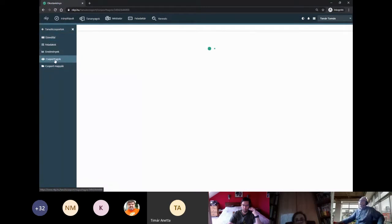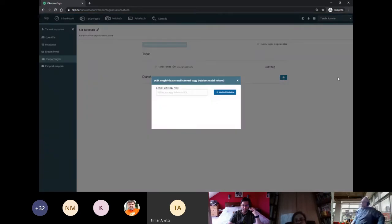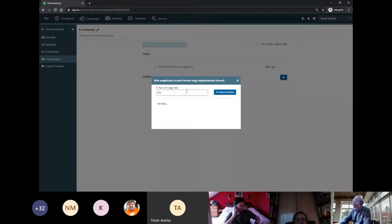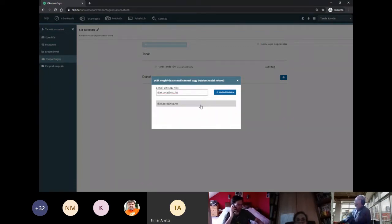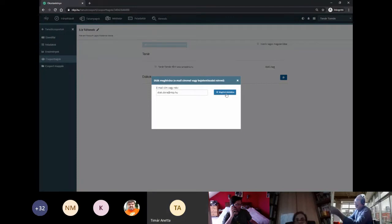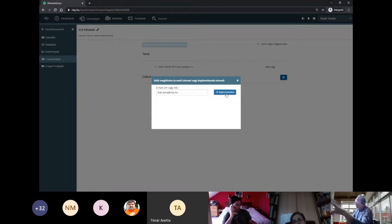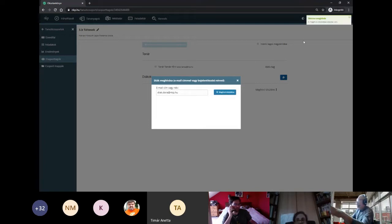Ahhoz, hogy legyen egy csoportunk, meg kellene hívni valakit. A segítségemre van Diák Dóra és Diák Dénes. Megadom Diák Dóra e-mail címét, a rendszer megtalálta, és a meghívót kiküldjük. Ahhoz, hogy meg tudjunk hívni valakit, annak már regisztrálva kell lenni. A rendszer jelenleg úgy van megoldva, hogy már regisztrálva kell lenni annak az illetőnek, hogy meg tudjuk hívni.